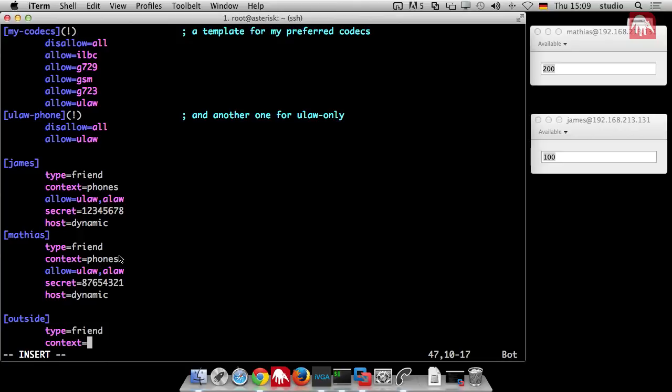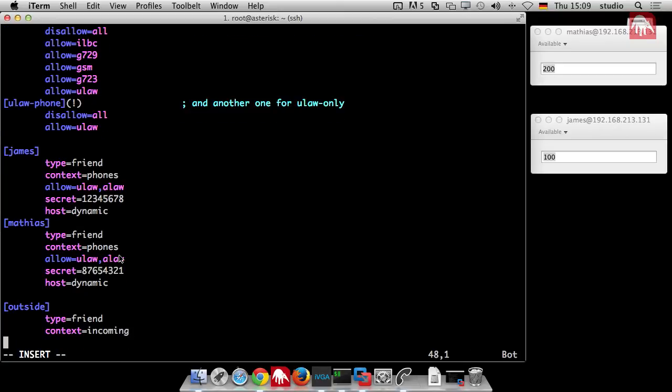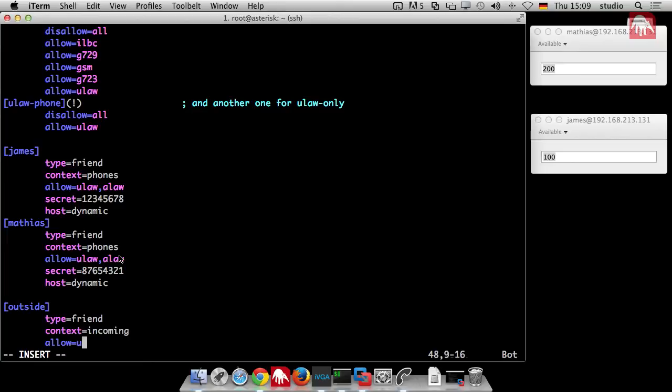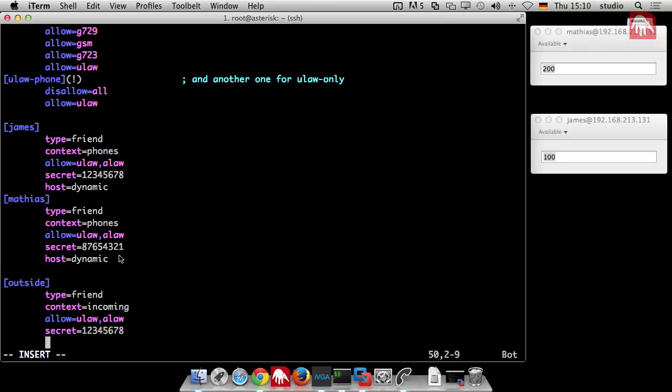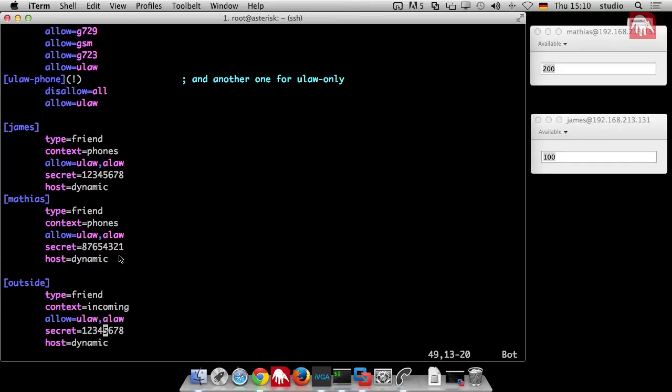I think it's clear now why we need those contexts and why we need different contexts. So in any case we should define another context. Maybe incoming. We again allow some codecs, we need a secret, again very secret. Host is again dynamic. So that's it. We define the new peer. Normally it would be not another telephone peer, it would be a provider.